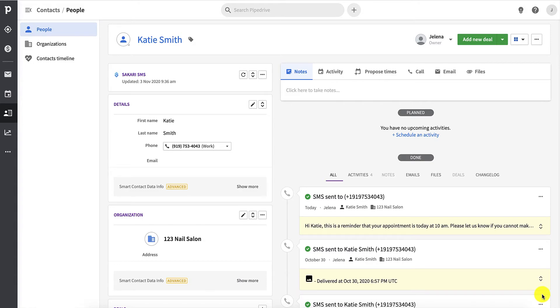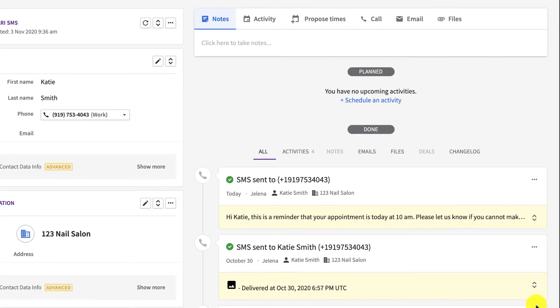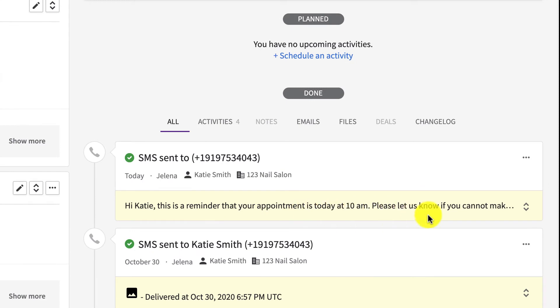Once the message is sent, you'll see it automatically pop up in the contacts profile in Pipedrive.